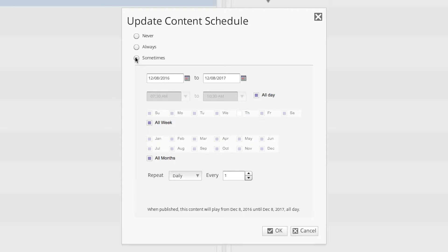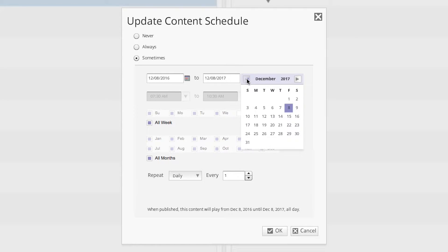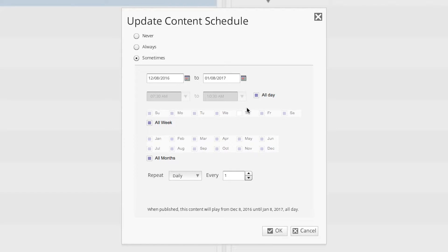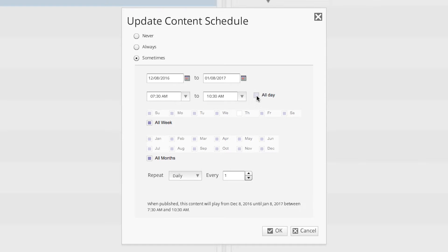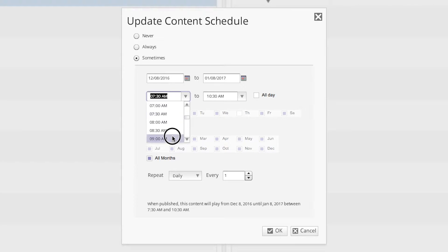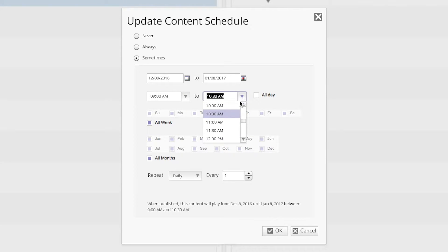First, we will need to set the desired day range, starting from today's date until one month from now. After that, we will need to set the time frame that we want our content to play. To do that, we'll deselect the All Day option, and then set our start time to 9am and our end time to 11am.